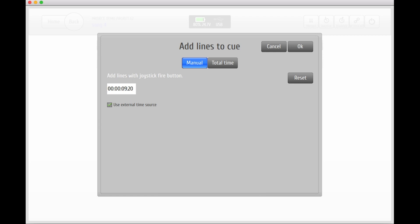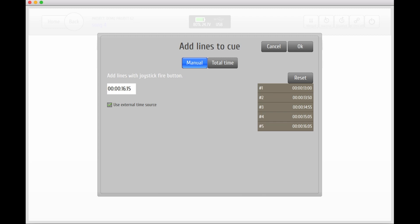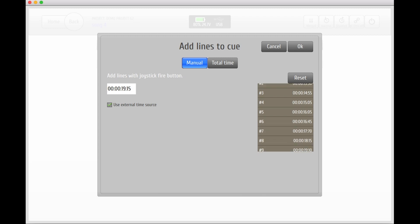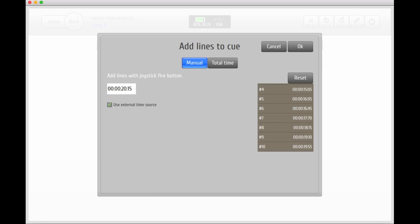Once your timecode is running you can add lines to your queue by hitting the fire button on the G2 system or by hitting the fire button on the joystick. All the lines that you add will be set to the exact time you hit the button referring to the timecode that is being fed to the system from the external time source.